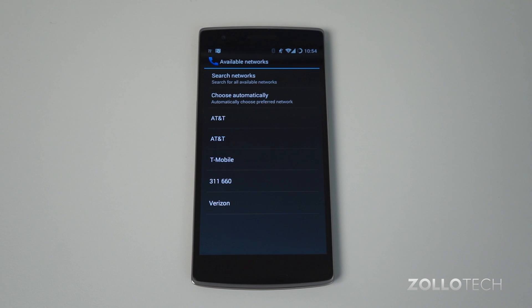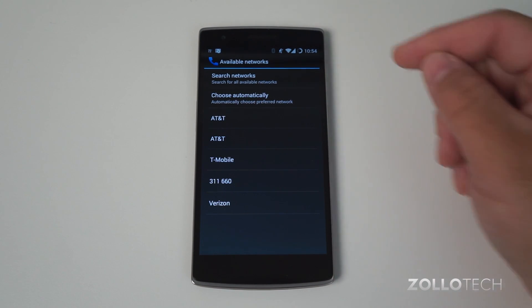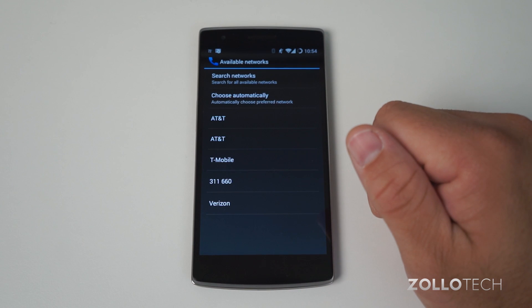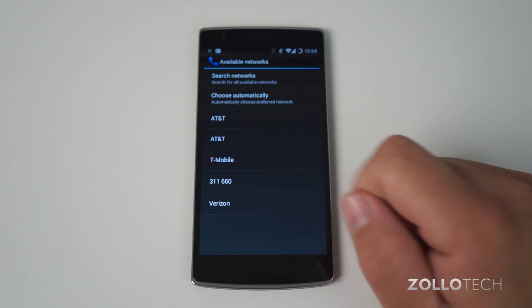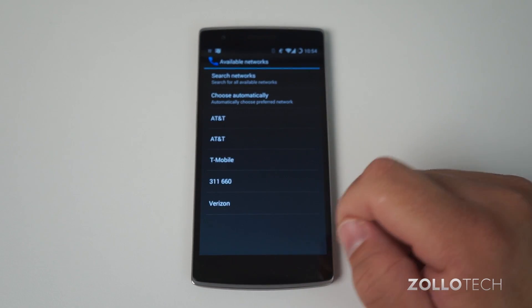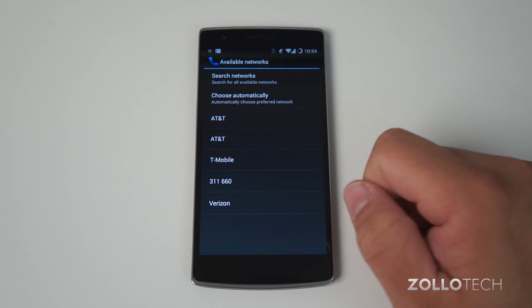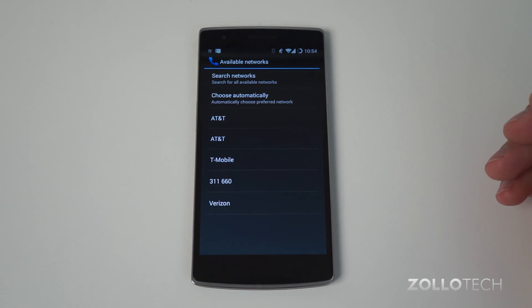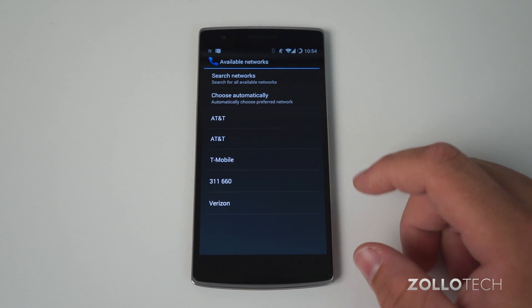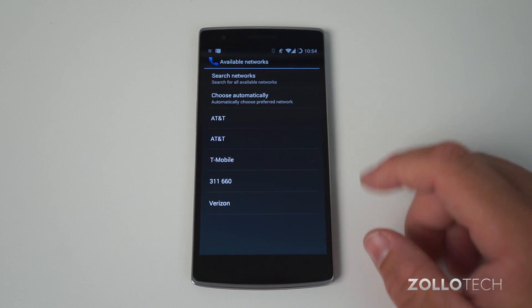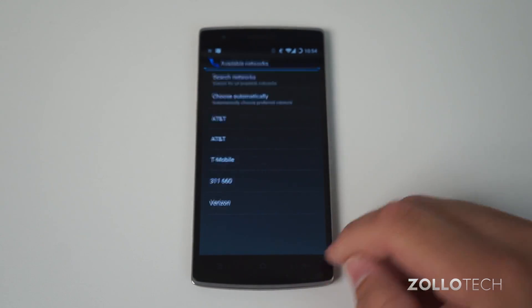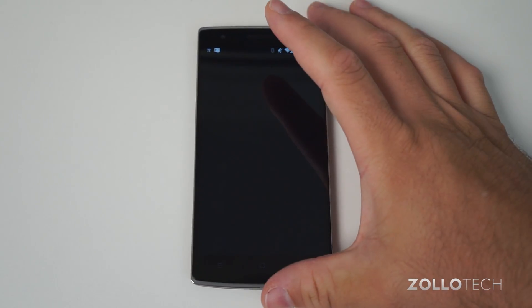You can see the available networks just showed up, and we have AT&T, T-Mobile, and I'm not sure what 311660 is, and Verizon. These are different networks it picked up around the area, and it's trying to have you use one of them. I would generally say don't use these, so let's go back and go to access point names.